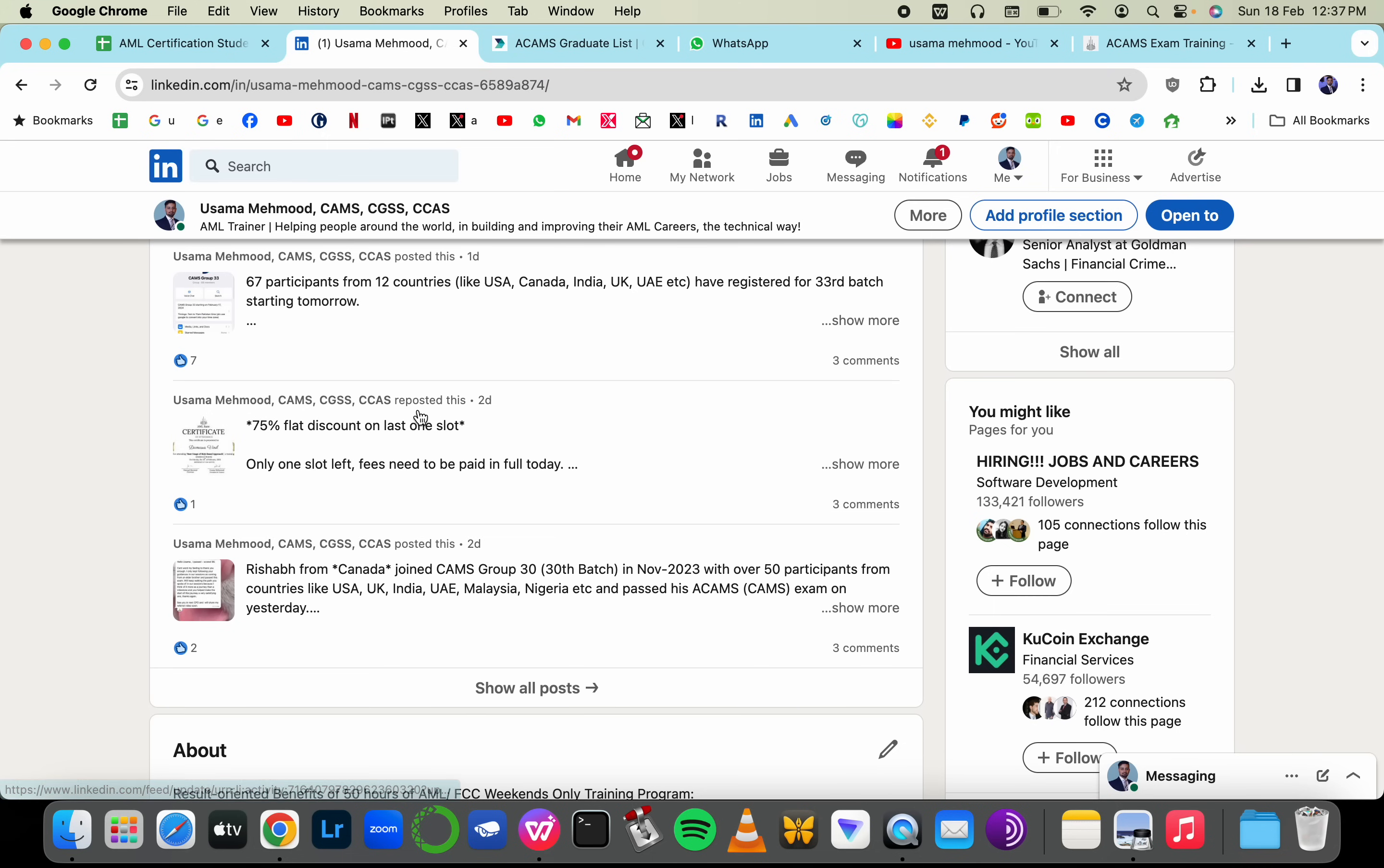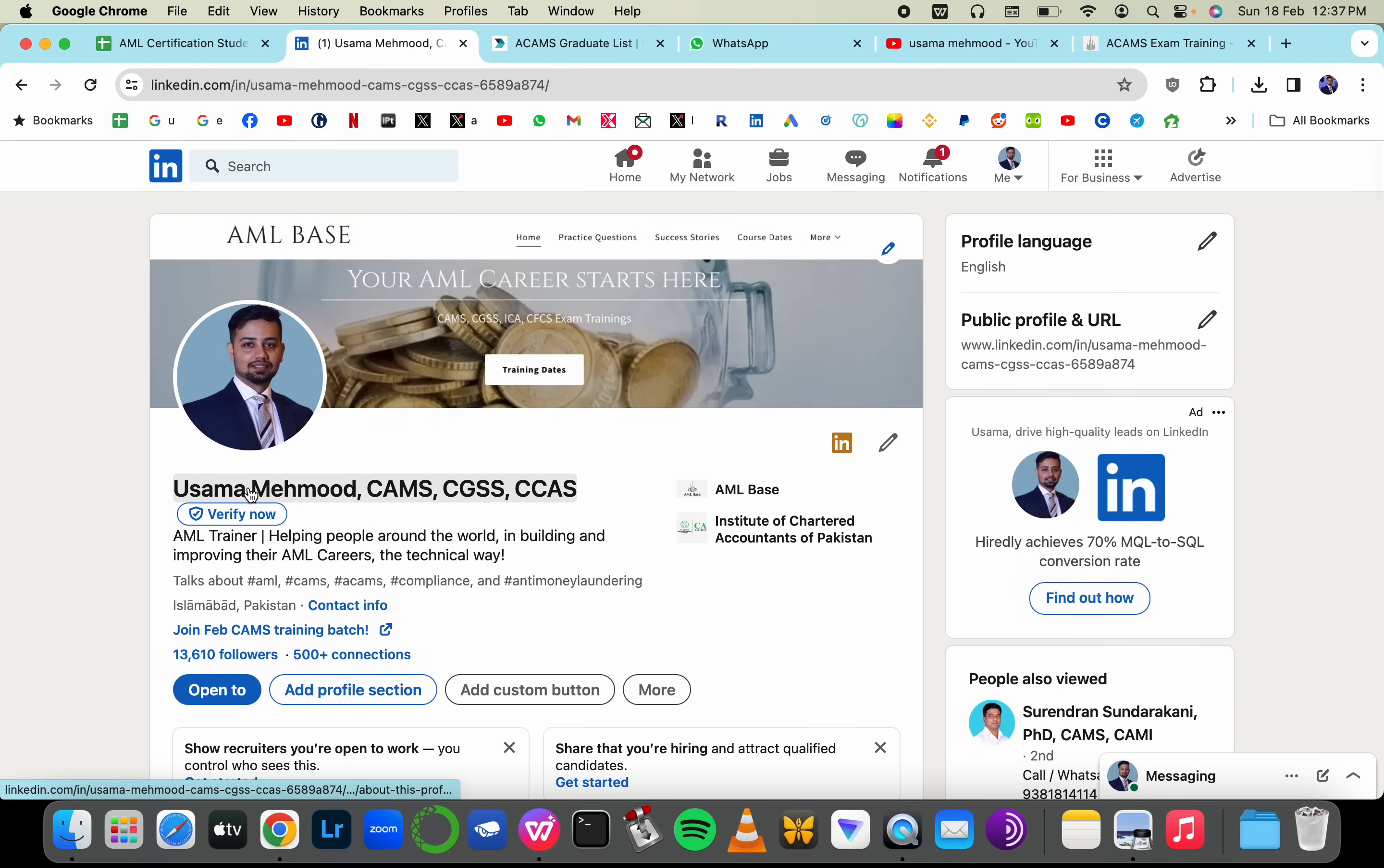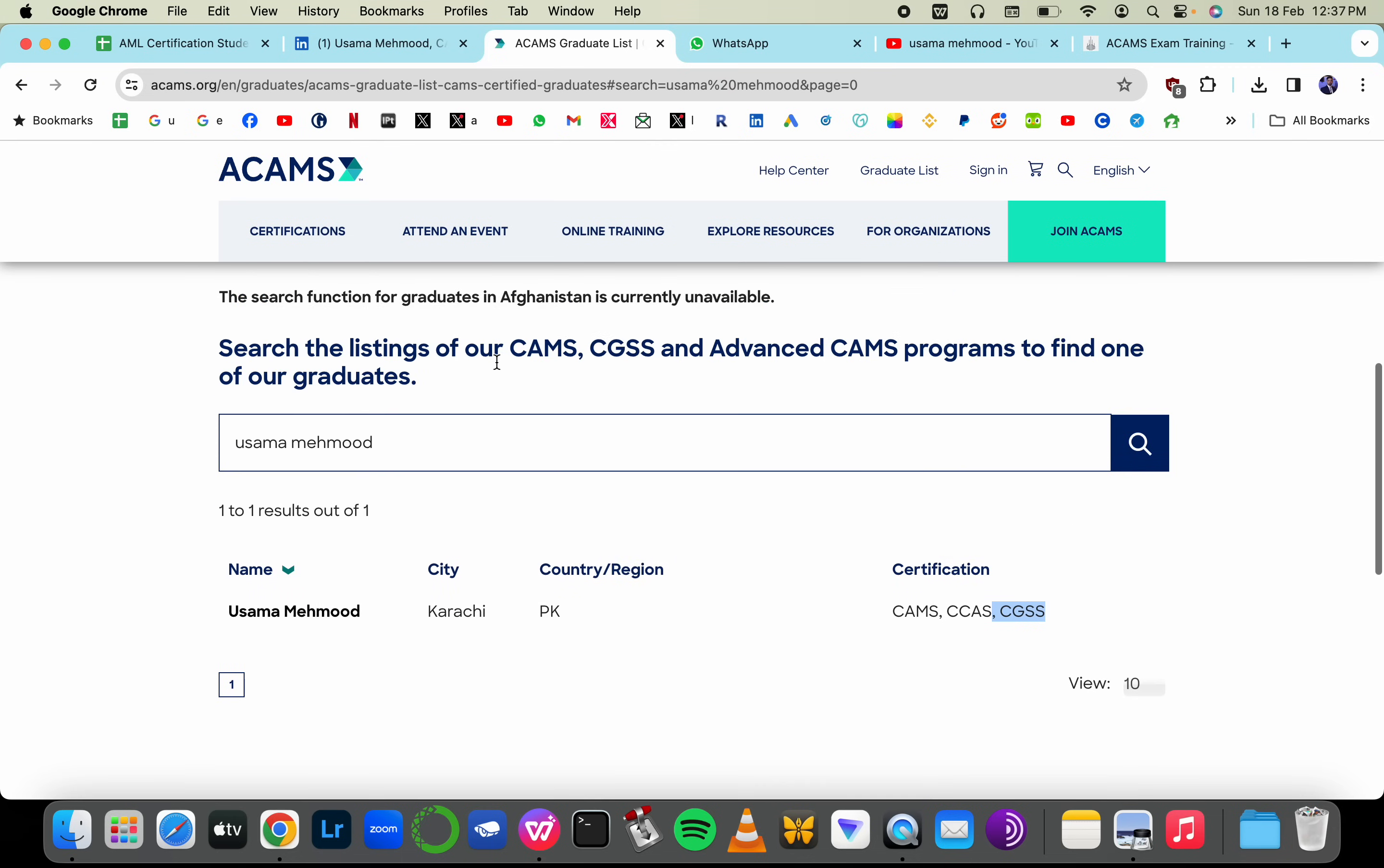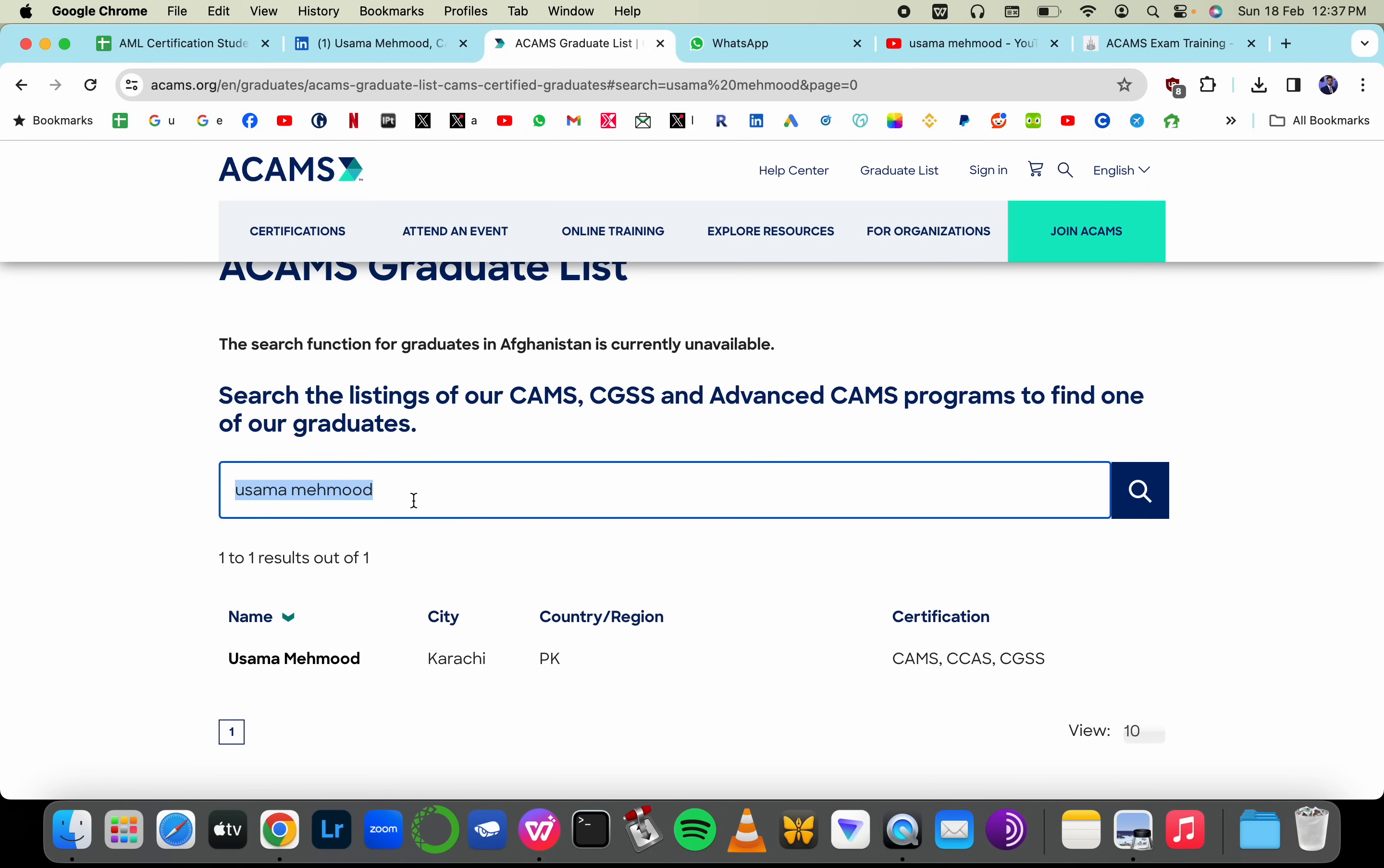So who am I? I'm Usama Mahmoud. I've done three certifications from ACAMS, CAMS, CGSS Sanctions, and CGSS Crypto. You can find me on the graduate list of ACAMS as well.